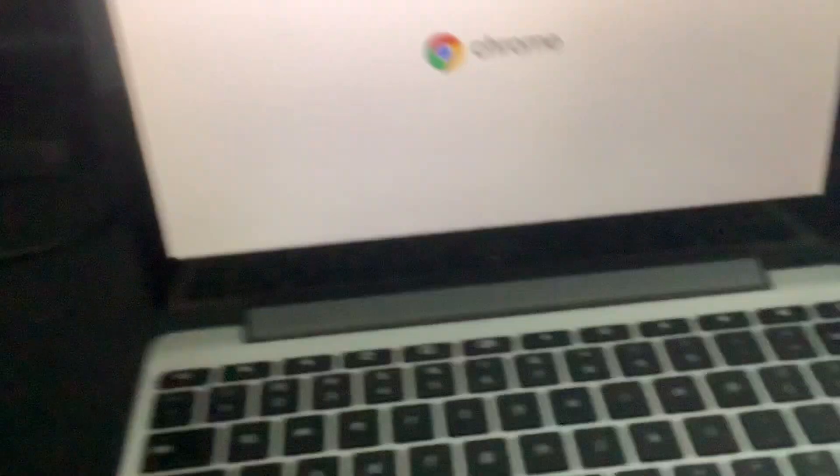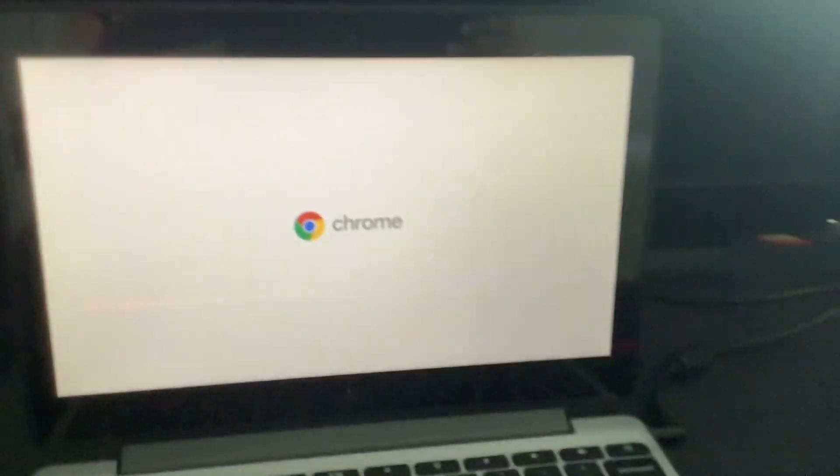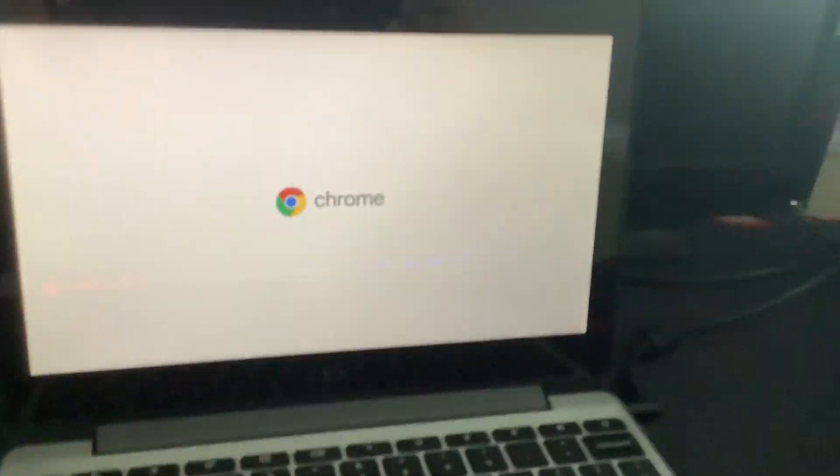All right, here's my Chromebook. In three, two, one. So hard. Oh, come on. Dang. Just dang. My old Chromebook. It still works.